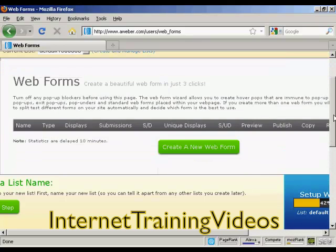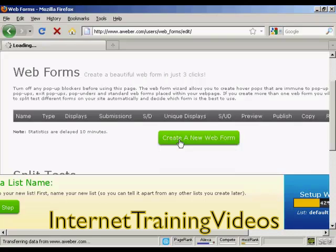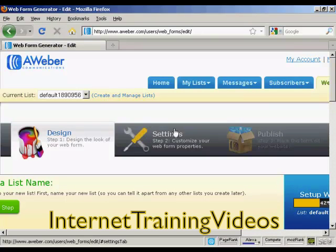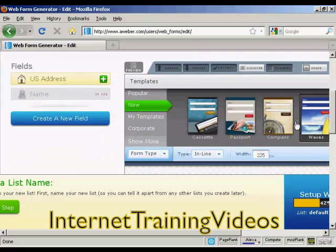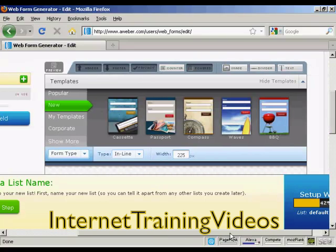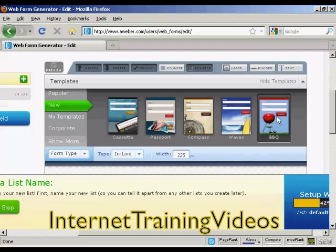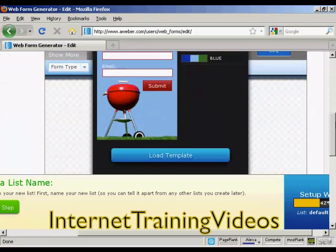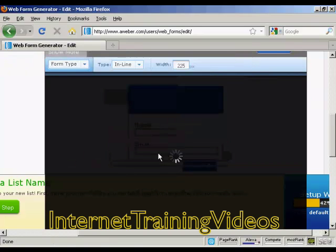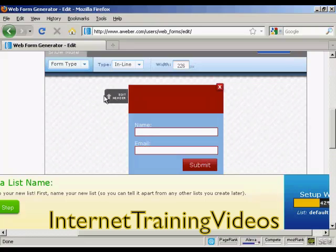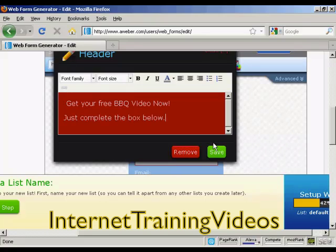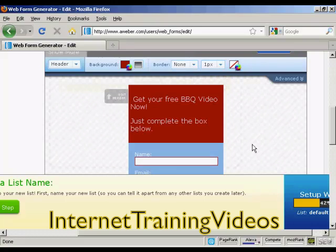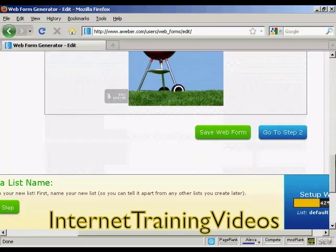It takes you to this page, and you can create a new web form just by clicking on this green button there. You can see that step one is to design the look of your web form. You can have various ones that you can select here. Let's have 'barbecue' — it gives you an idea as to what it will look like. Click on 'load template.' You can edit the header by clicking here — so let's say 'Get your free barbecue video now, just complete the box below.' Click on save.